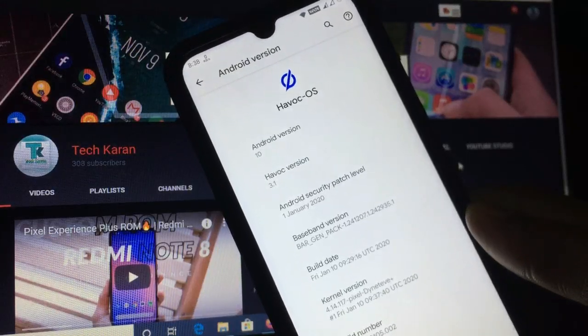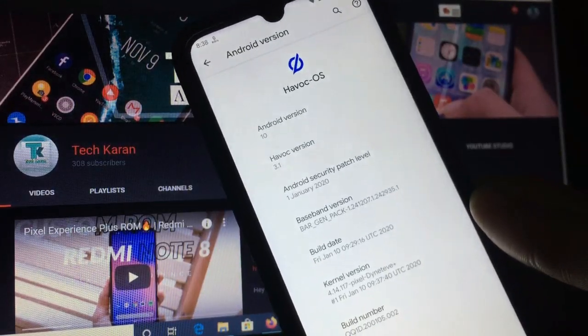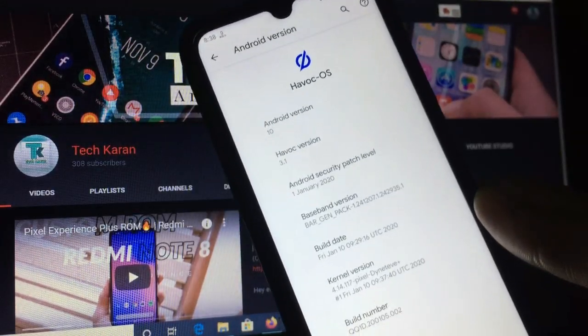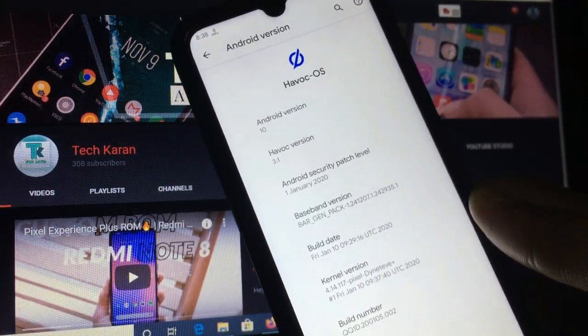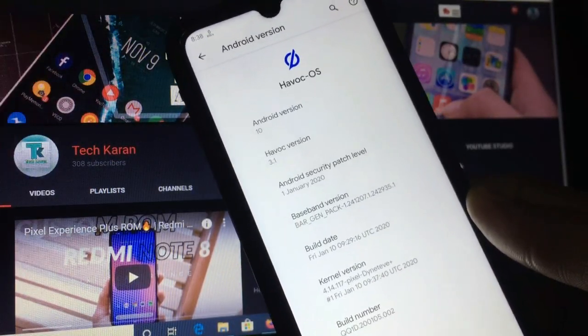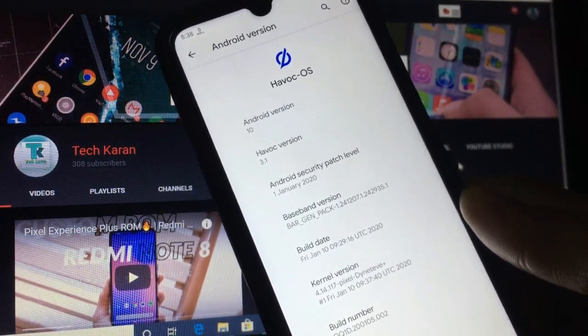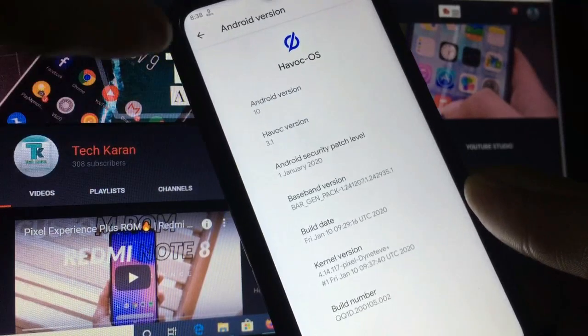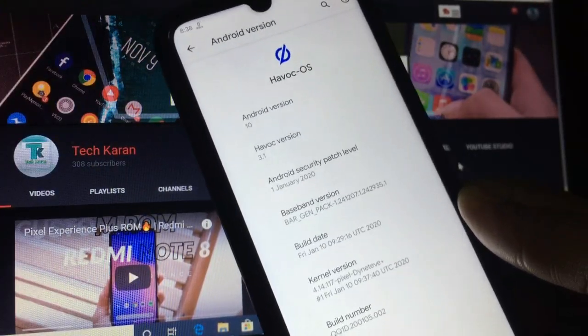Hello everyone, this is Karan. Welcome to TechKaran YouTube channel. Today in this video I'm going to show you the review of Havoc OS custom ROM based on Android 10 for Xiaomi Redmi Note 8.